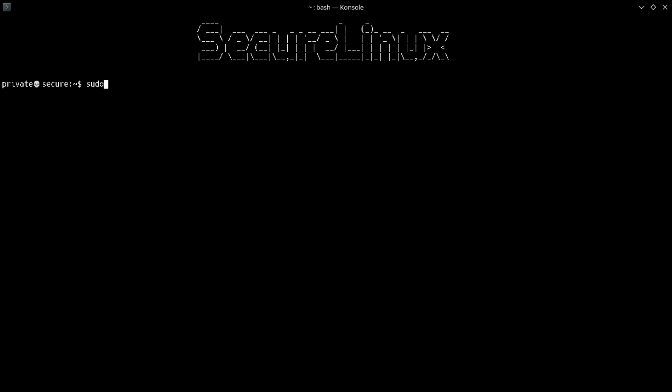Now we set every single core at high performance by typing sudo cpufreq hyphen set hyphen c core number hyphen g performance.